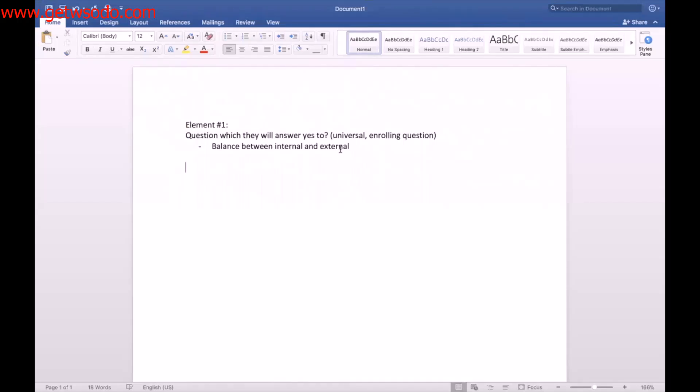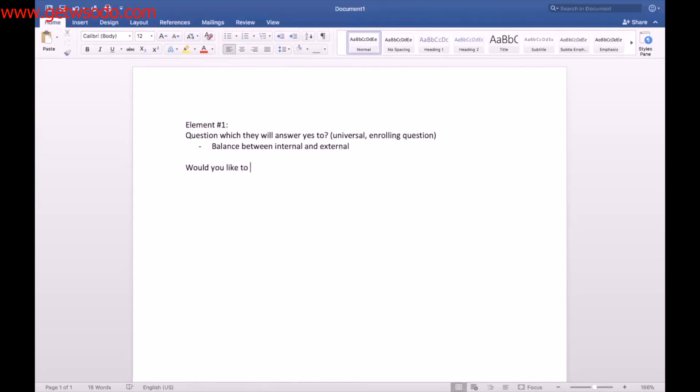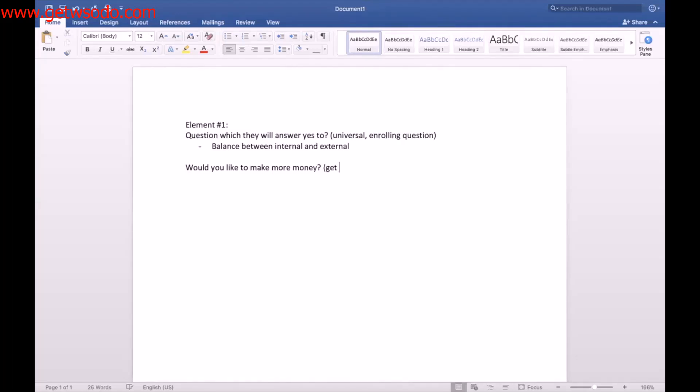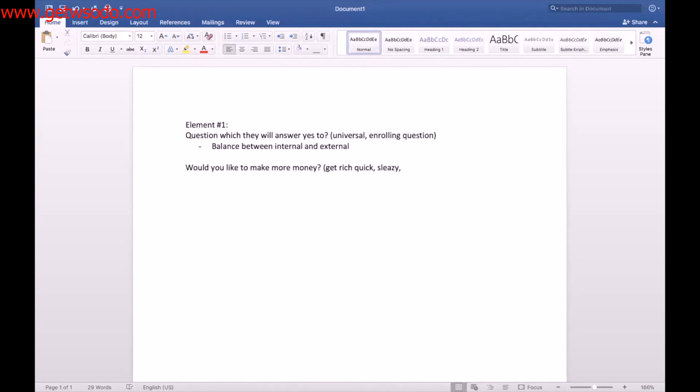To ask a relatable question that they will answer yes to and have a balance between internal and external. What's internal, what's external? The mistake many people make in copy is usually they say things like, would you like to make more money? Now this question is very internal and it sounds very get rich quick. It sounds very sleazy and slick. It's too much about the internal.